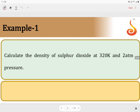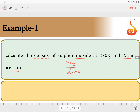Calculate the density of sulfur dioxide at 320 Kelvin and 2 atmospheric pressure. The molecular formula of sulfur dioxide is SO₂. The first thing to do is calculate the molar mass of the substance, which is 64 grams per mole.